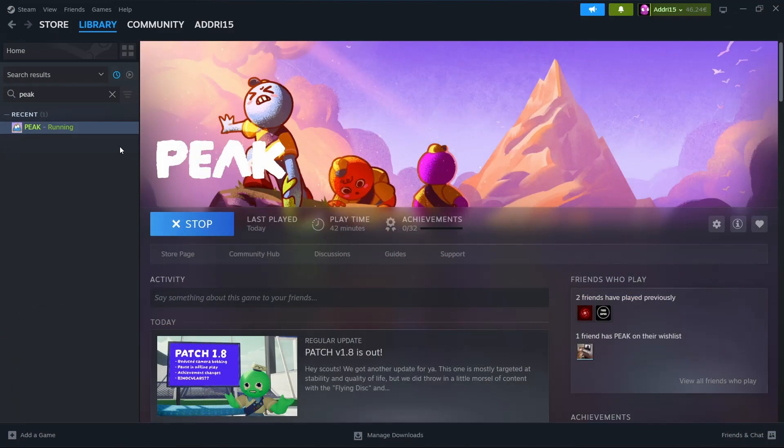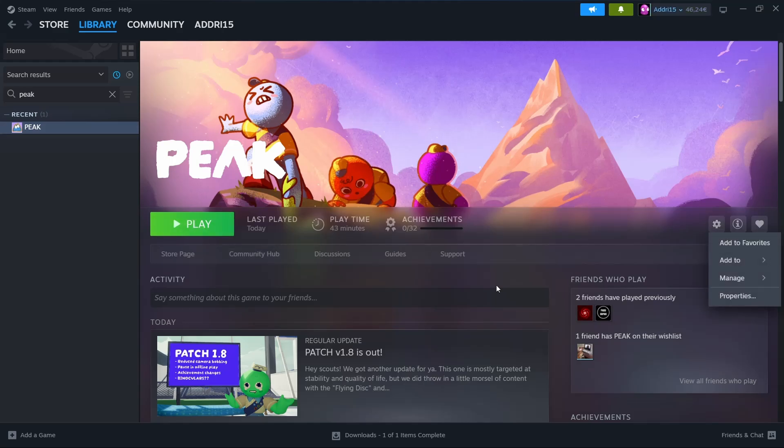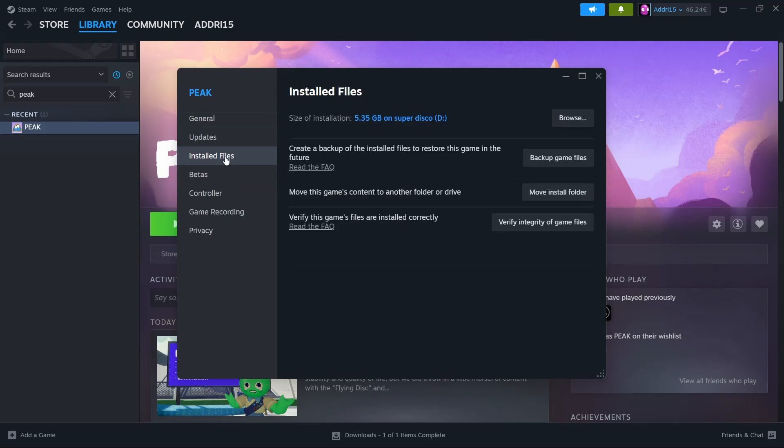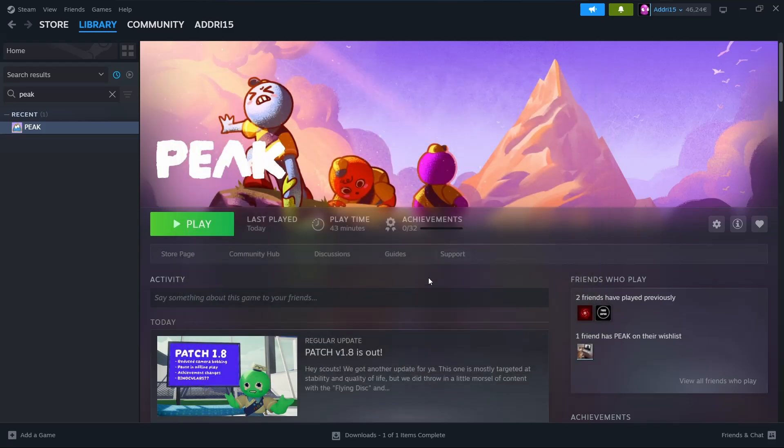Another thing you can do if this didn't work is either uninstall and reinstall the game, or just go to the install files in this same window and verify the game files just like this. I hope it was helpful and thanks for watching.